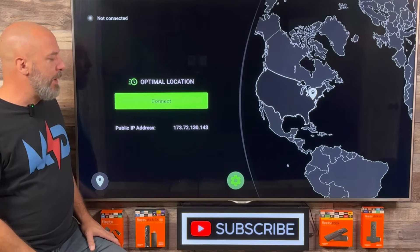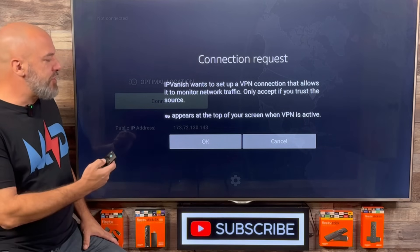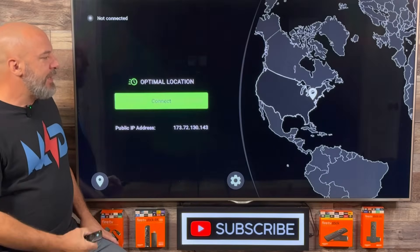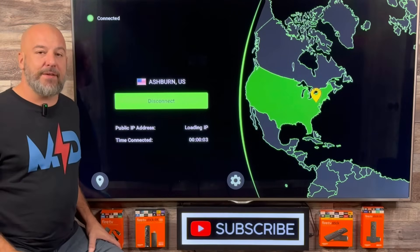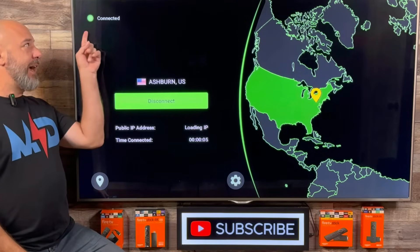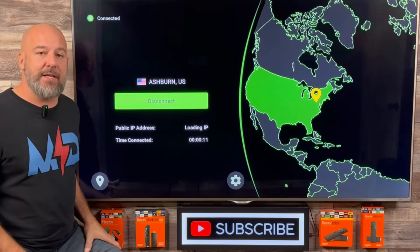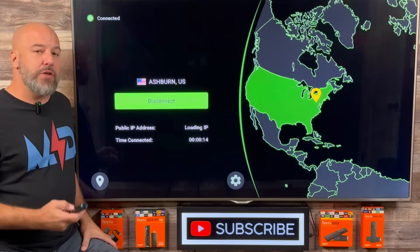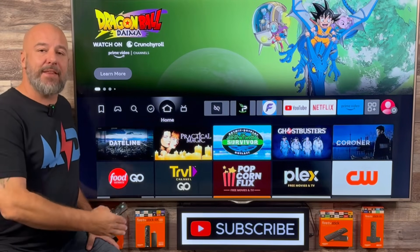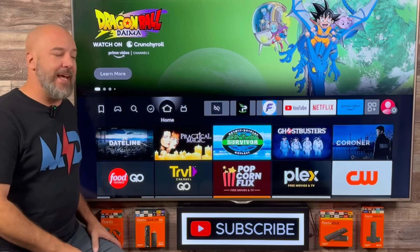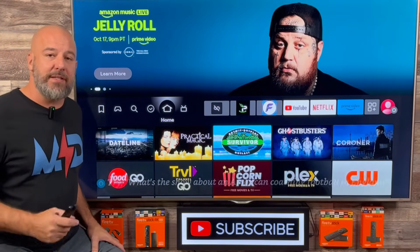Let's go ahead and click the back button on our remote, because now what I'd like for you to do is click Connect. Push down and click OK. Give your system just a second, and as soon as you see the country light up in green, you know that you are connected. It's also going to say Connected in the top corner of your screen and give you a timer letting you know how long you've been connected. Now all you need to do is click the home button on your remote and the VPN will continue to run in the background, keeping you protected while you go and enjoy all of those applications you've downloaded from my store.